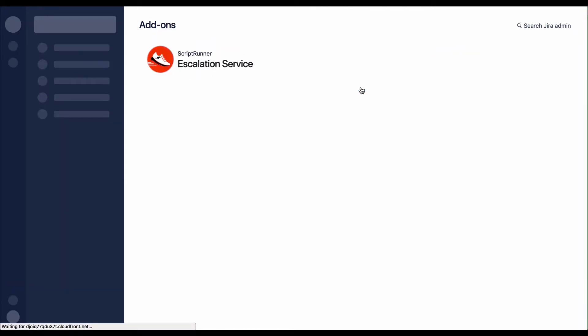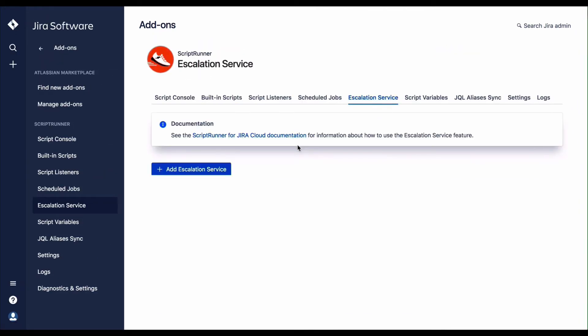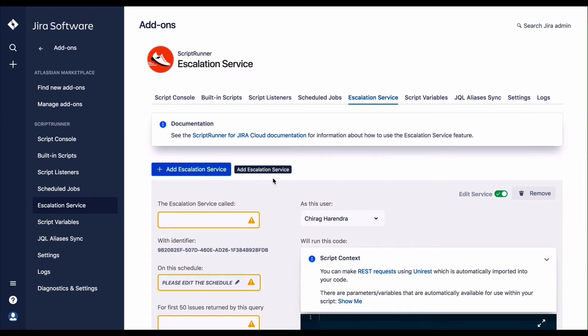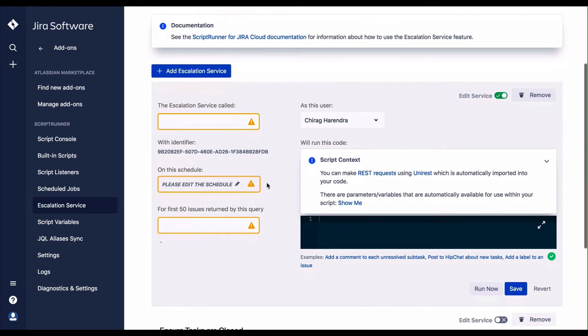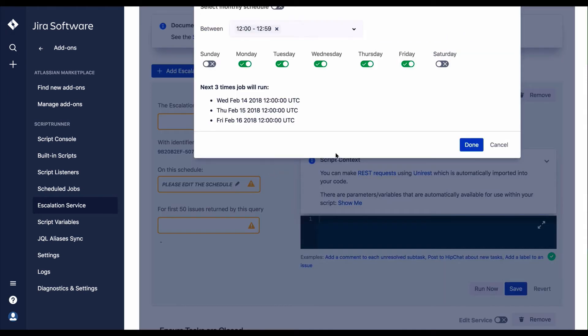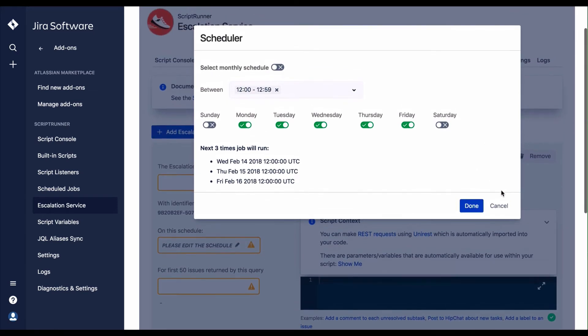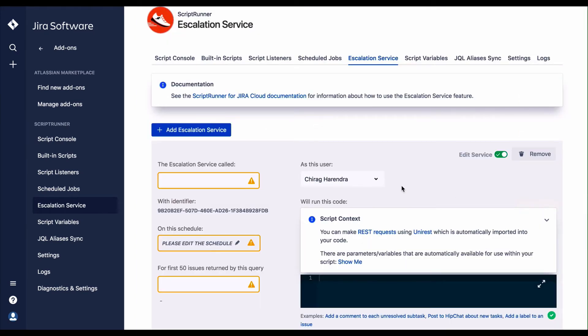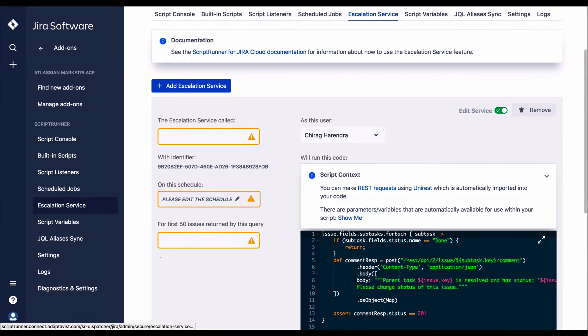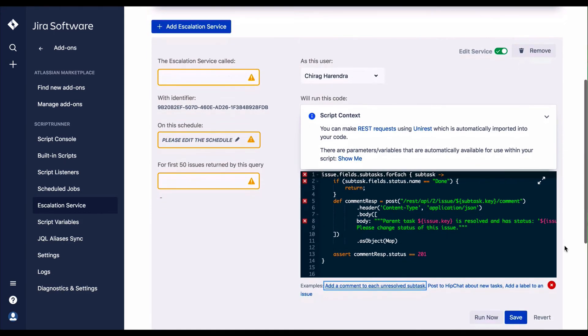ScriptRunner for Jira Cloud can make use of an escalation service. An escalation service allows you to define a process for modifying issues after a certain amount of time has elapsed. For example, you may wish to raise the priority status of an issue and cause an email to be sent if an issue has not been assigned to anyone in the last seven days. Escalation service jobs are configured to run in a similar way to schedule jobs and have the same scheduling options.